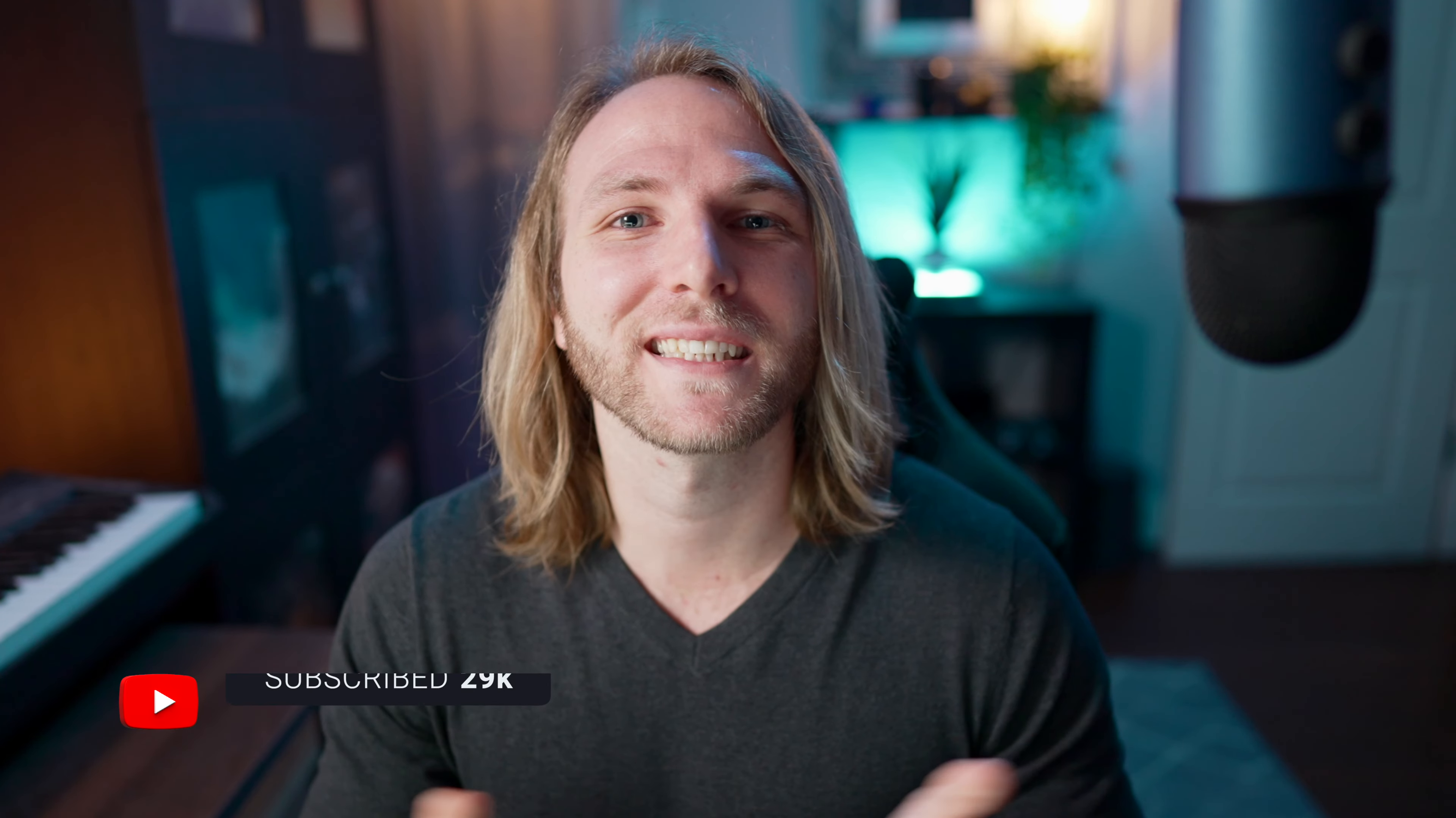Hopefully this was helpful to you. If it was consider pressing that like button, consider subscribing, and I cannot wait to see you in the next one.